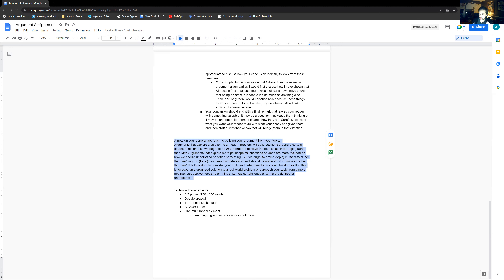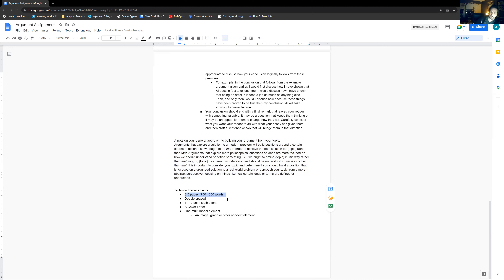Now onto the technical requirements. This will be a three-to-five page essay, which is about 750 to 1,250 words. Most double-spaced pages contain about 250 words. It should be double-spaced, with an 11 to 12 point legible font. Make sure you have a cover letter — reference the assignment or the syllabus and the cover letter policy there.